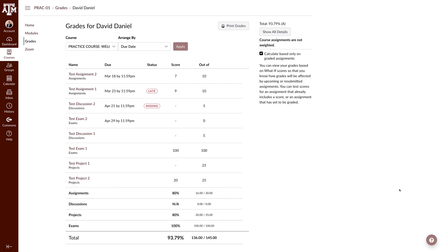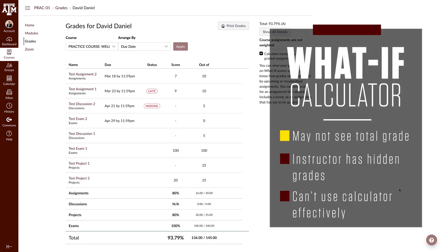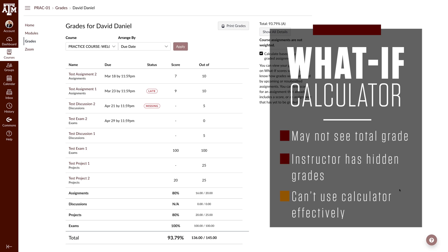Canvas will calculate the grade based on how your instructor has set up the course. If you are unable to see your total grade, your instructor may have disabled it and you will be unable to use the What If Calculator effectively.